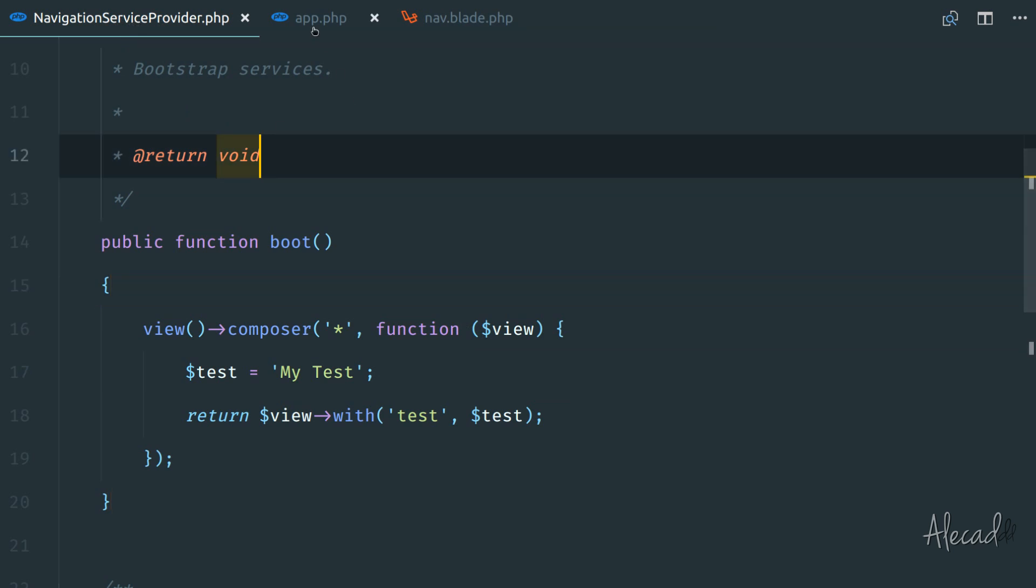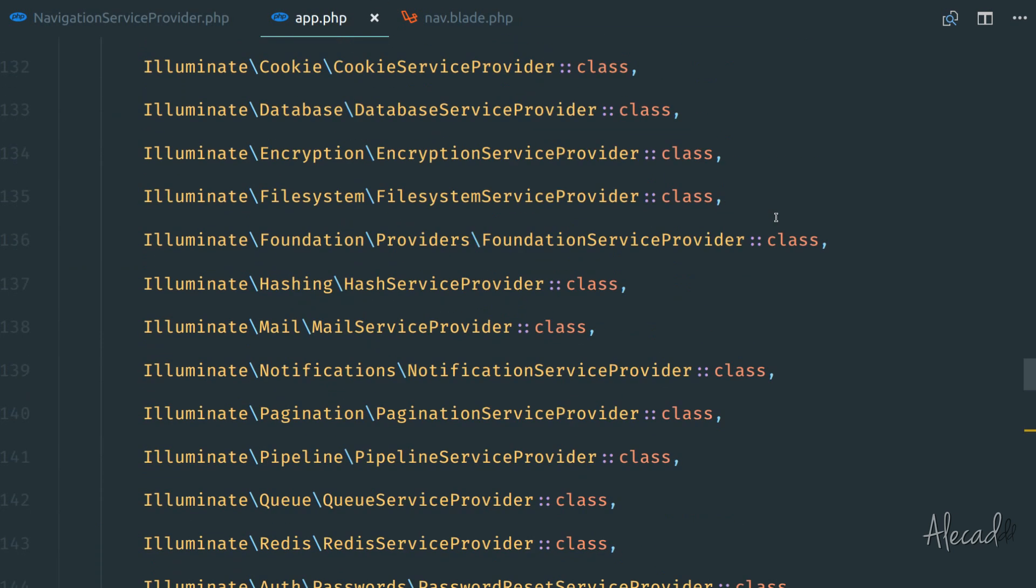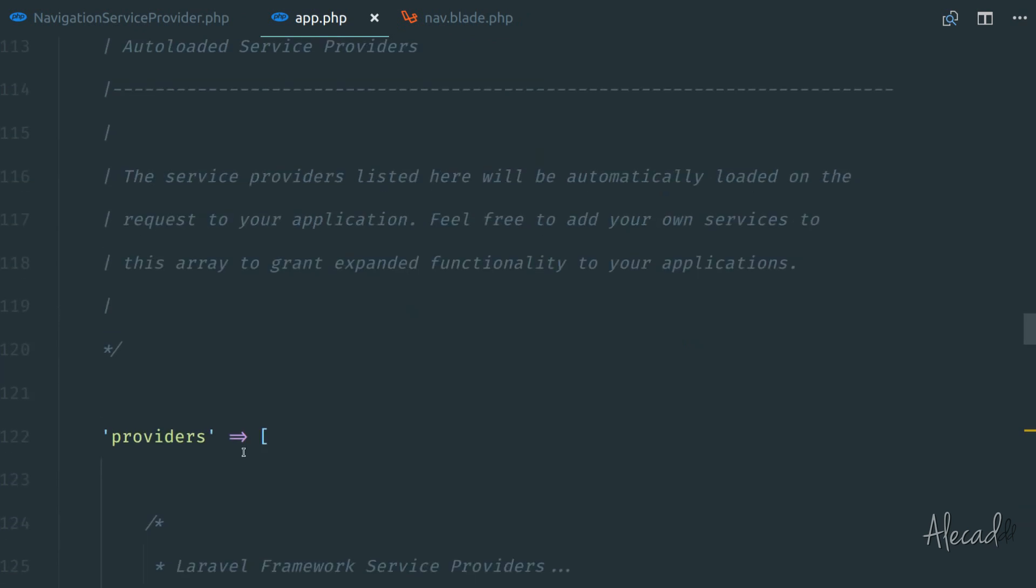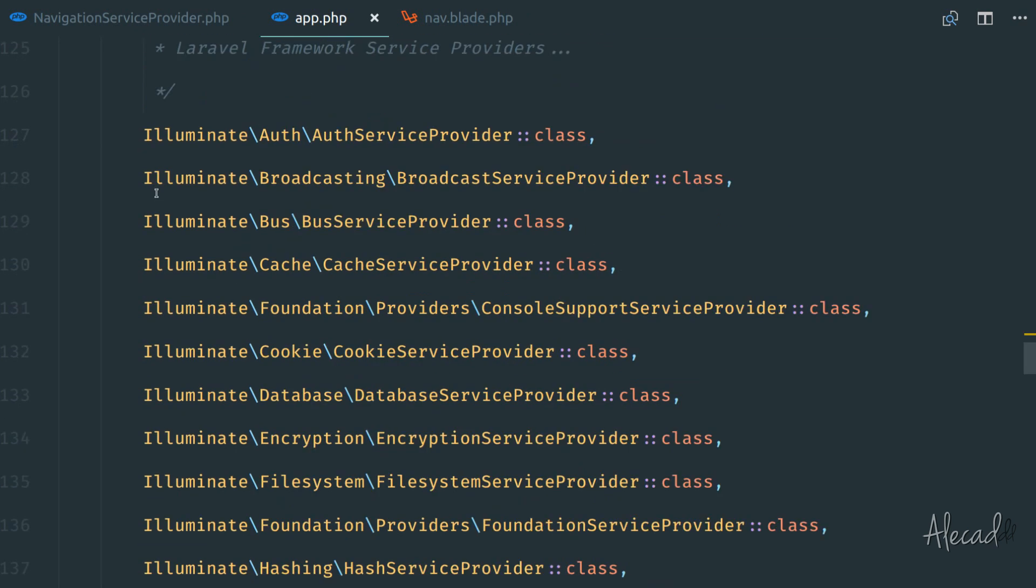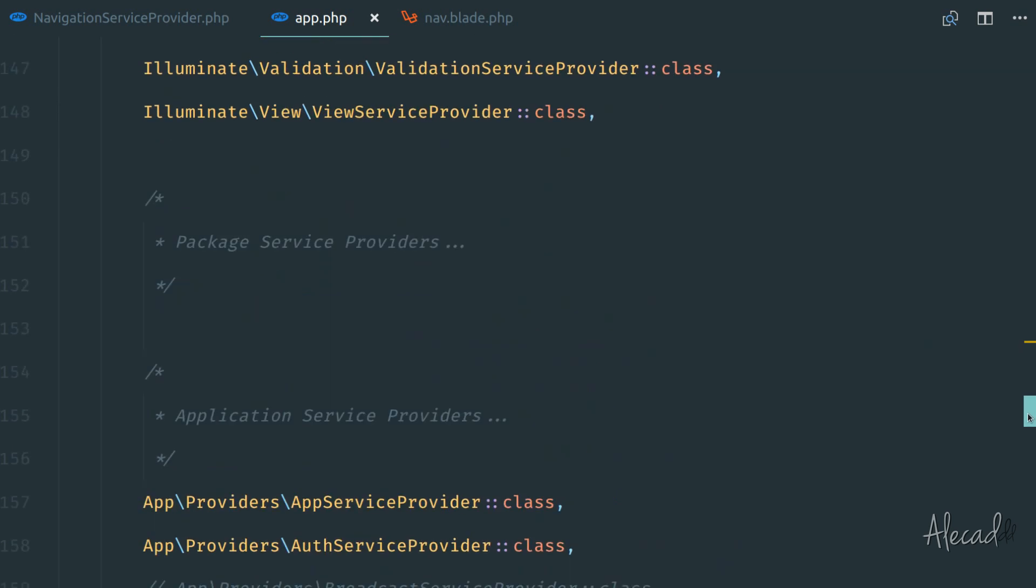Let's go back in our app.php inside the config folder. And once again, inside the providers array, here at the beginning, we have all these framework service providers that we shouldn't touch.